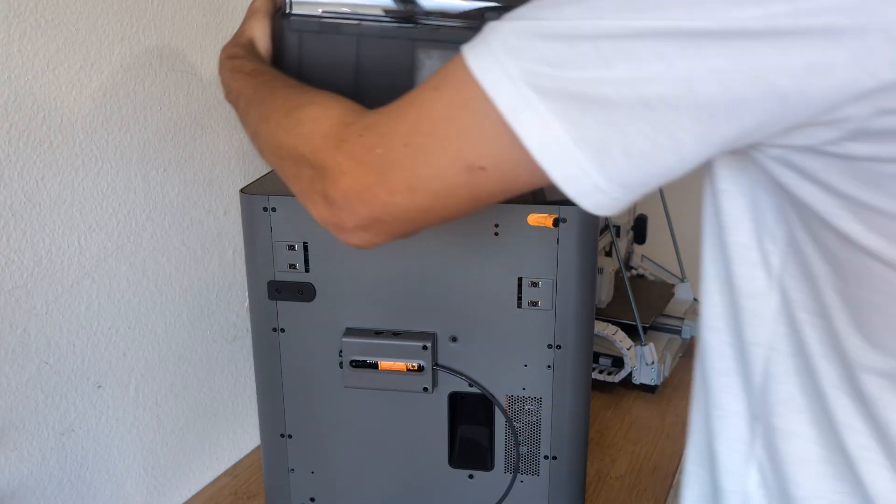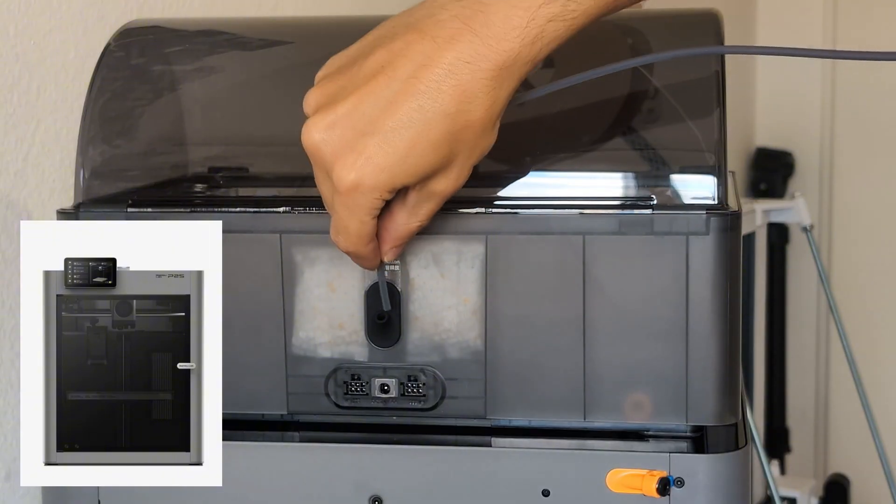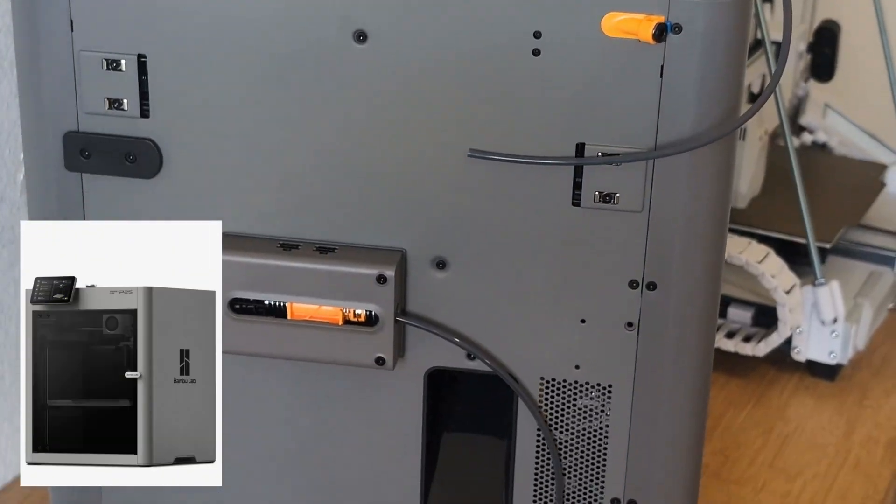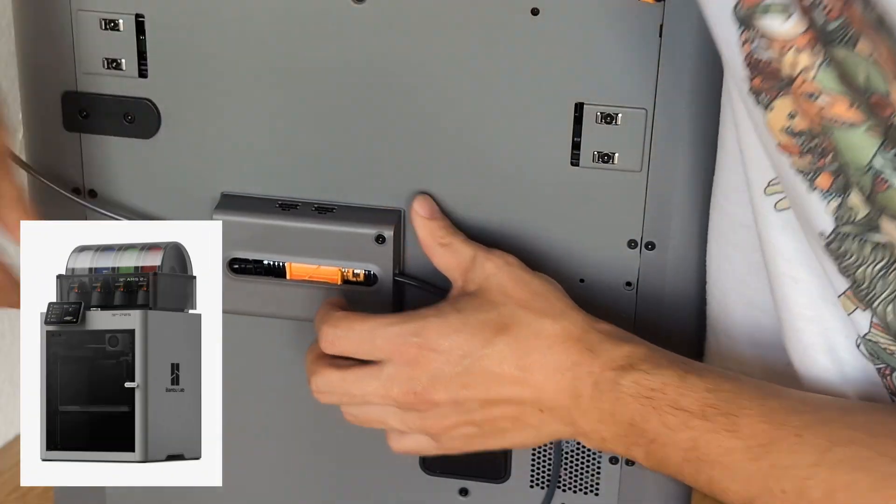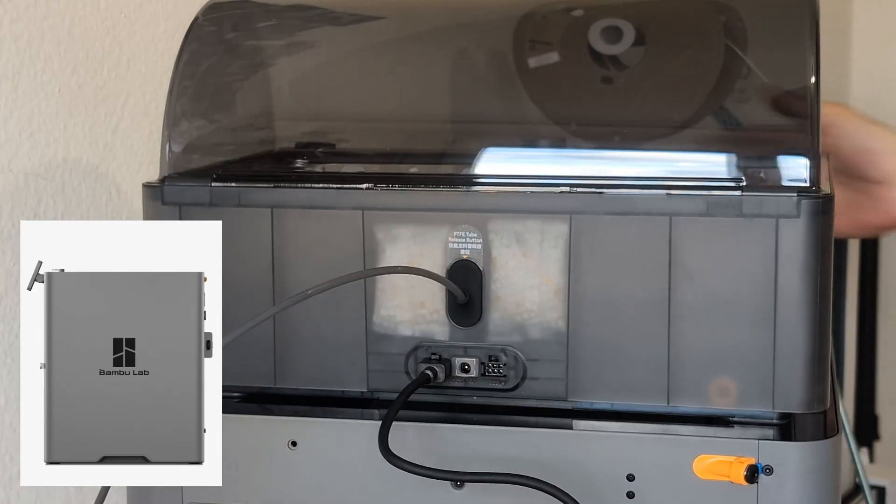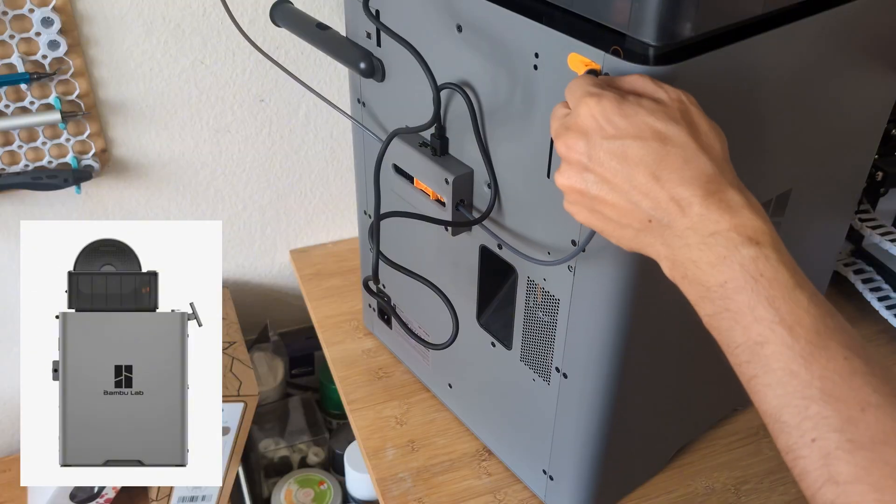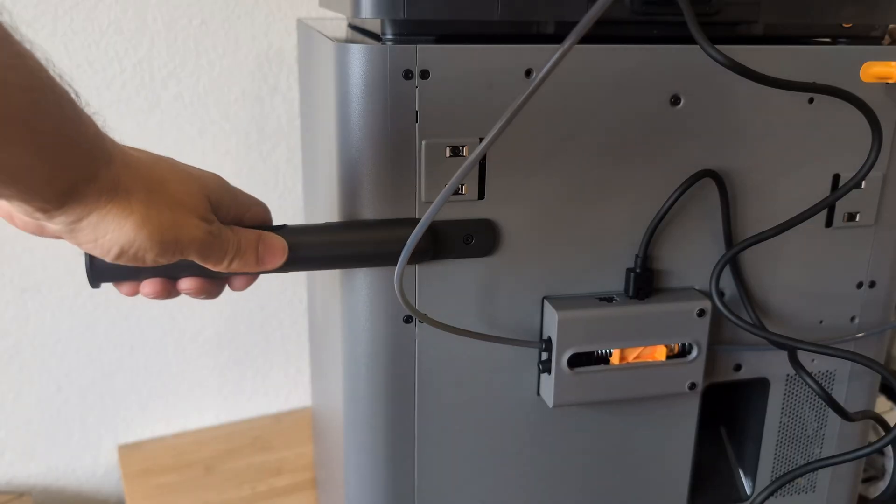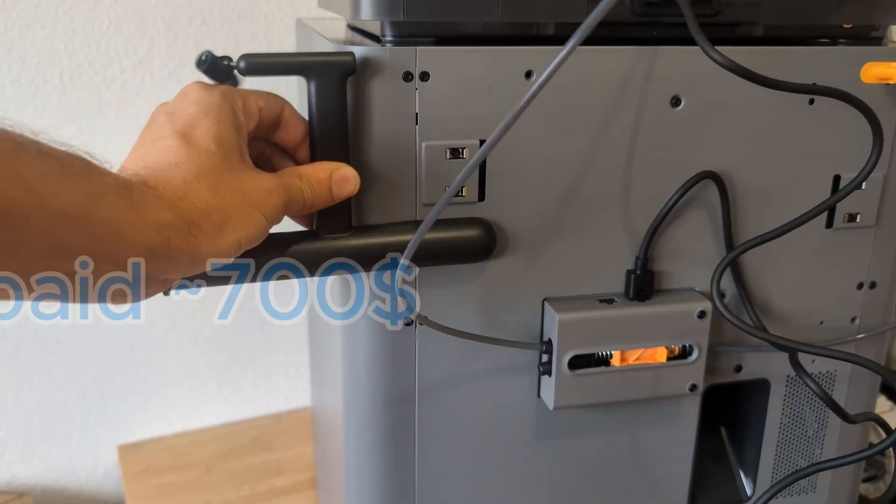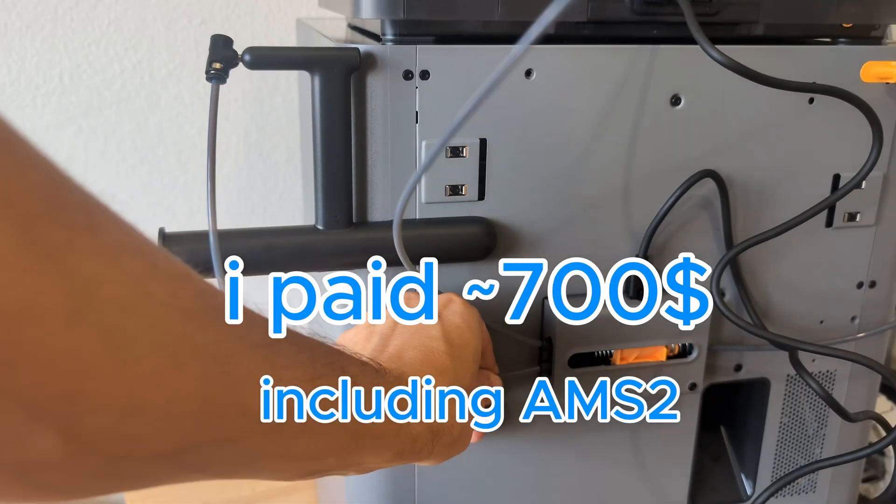And then the new P2S was released, with hardened steel nozzle and extruder gears and many other new features that I will show you in more detail in the upcoming review. In any case, everything seems to fit here, and the price is also quite acceptable.